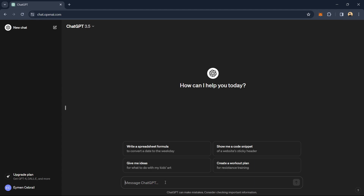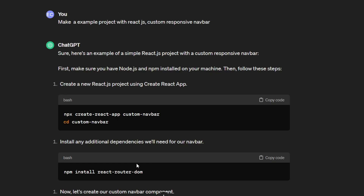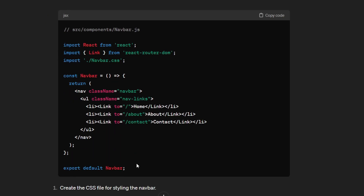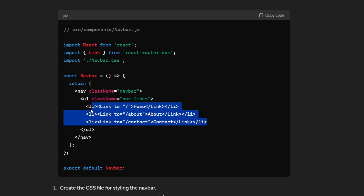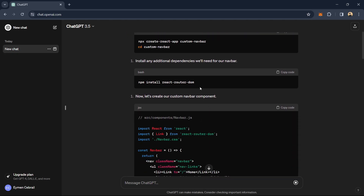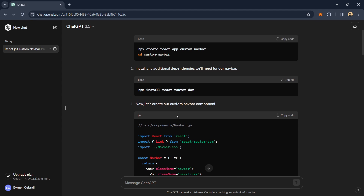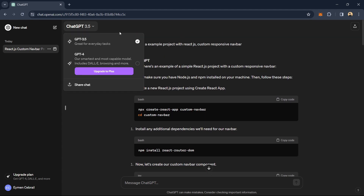For example, you can say 'make an example project with React.js custom responsive navbar,' and ChatGPT will make a simple navbar using React.js for you. You just copy and paste it into your project. In this video, I will compare the free version with the paid version for developers, to see which will be better for making websites, mobile applications, or just coding in general.